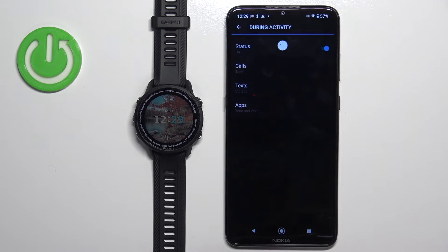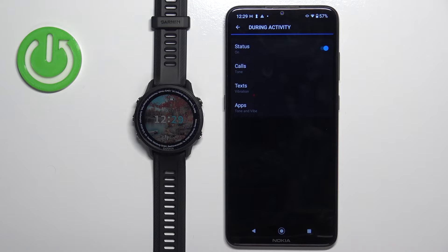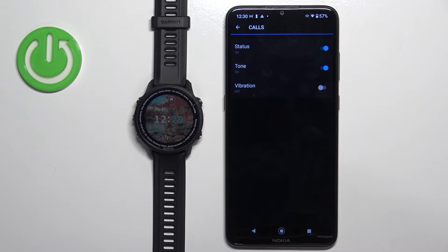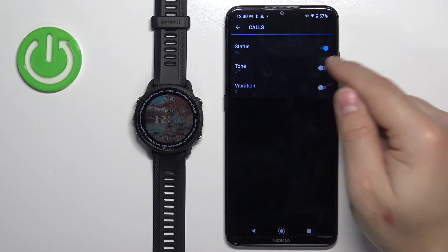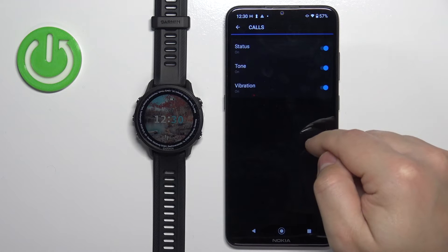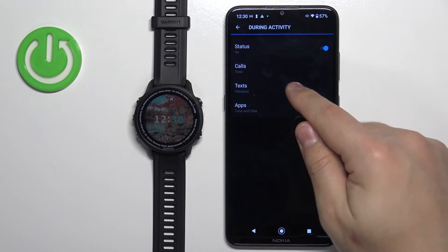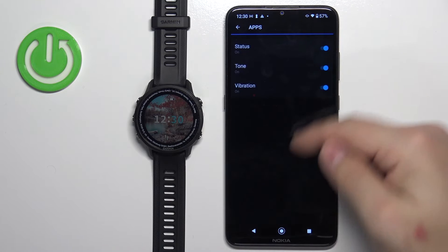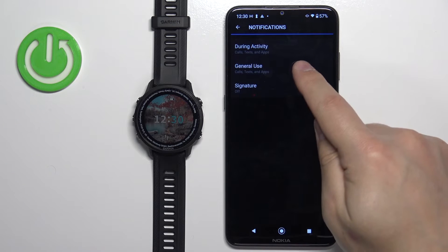Let's tap on During Activity. Here we can enable or disable notifications for the activity. We can also tap on specific types — for example, Calls — and enable or disable them, enable or disable sound, and enable or disable vibration. Same for Texts and Apps. Once you're done customizing During Activity, go back and tap on General Use.